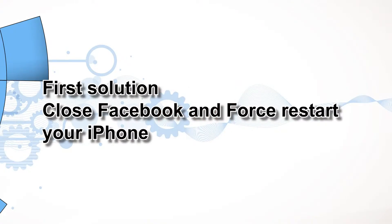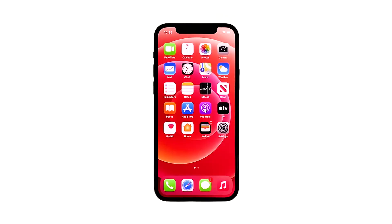First solution: close Facebook and force restart your iPhone. If the problem started without apparent reason, then perhaps it's just a minor problem with the app. The first thing you have to do is the force restart to refresh the memory and reload all apps and services. Here's how you do that.